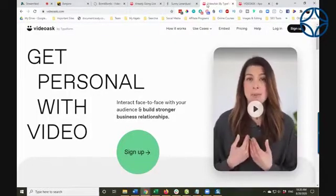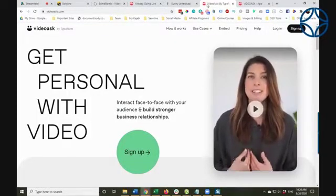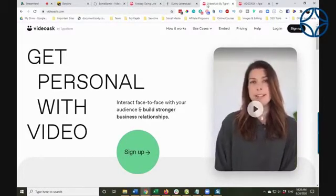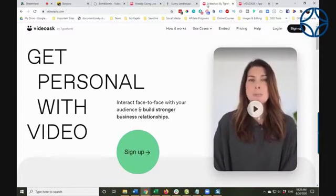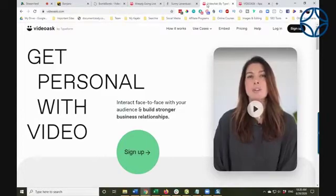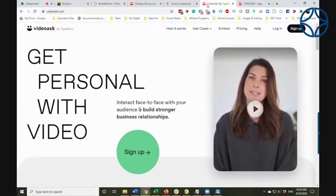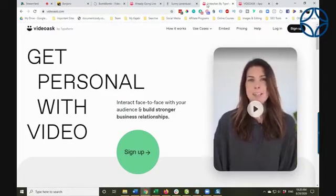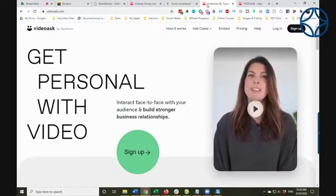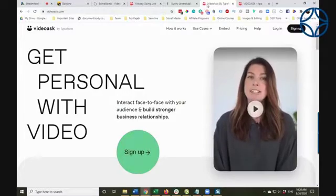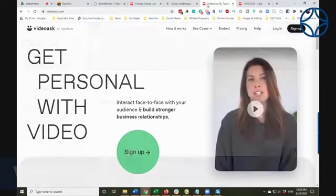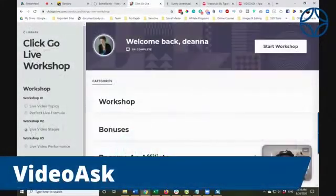Many of you may already be using Typeform. Typeform is a really great survey tool — a very interactive style tool that you can use. It's kind of a step up from something like Google Forms, but what they have done is they've created VideoAsk.